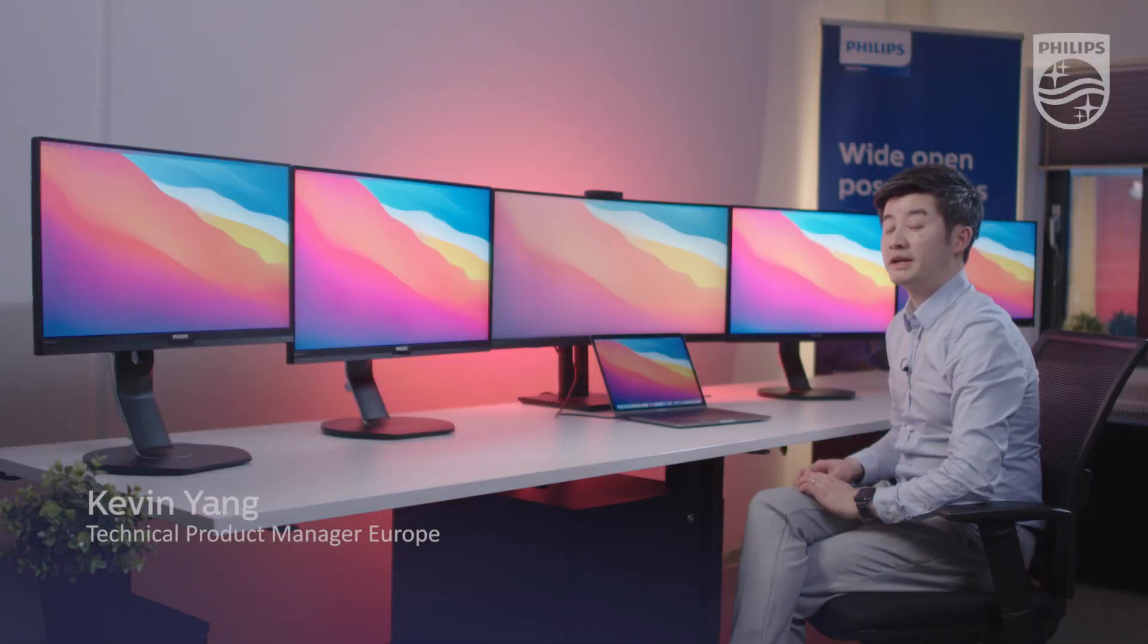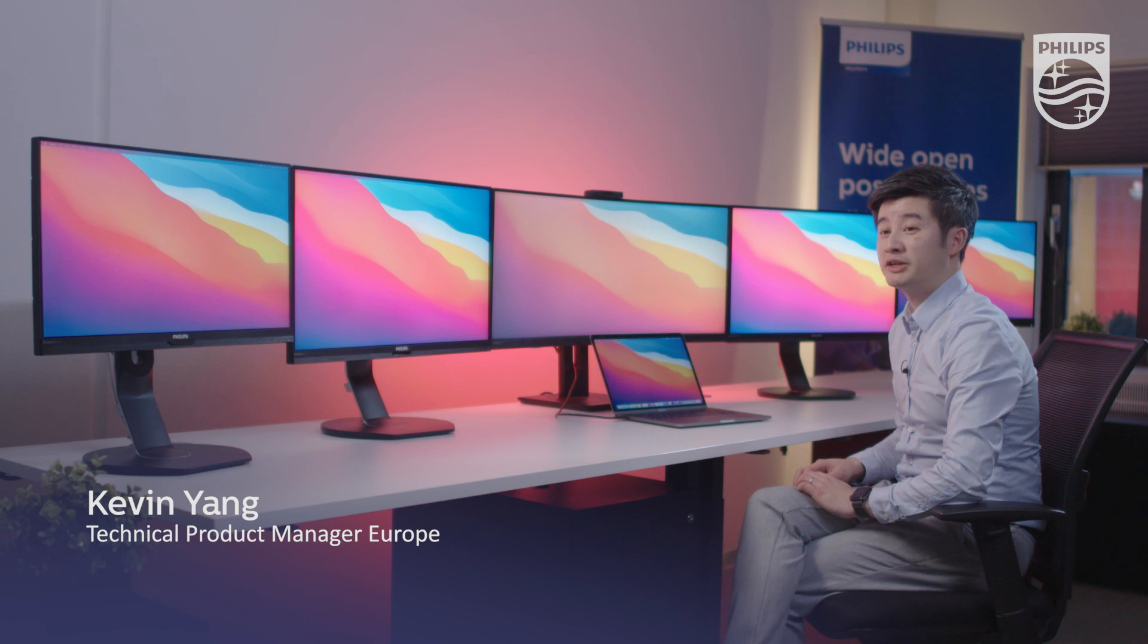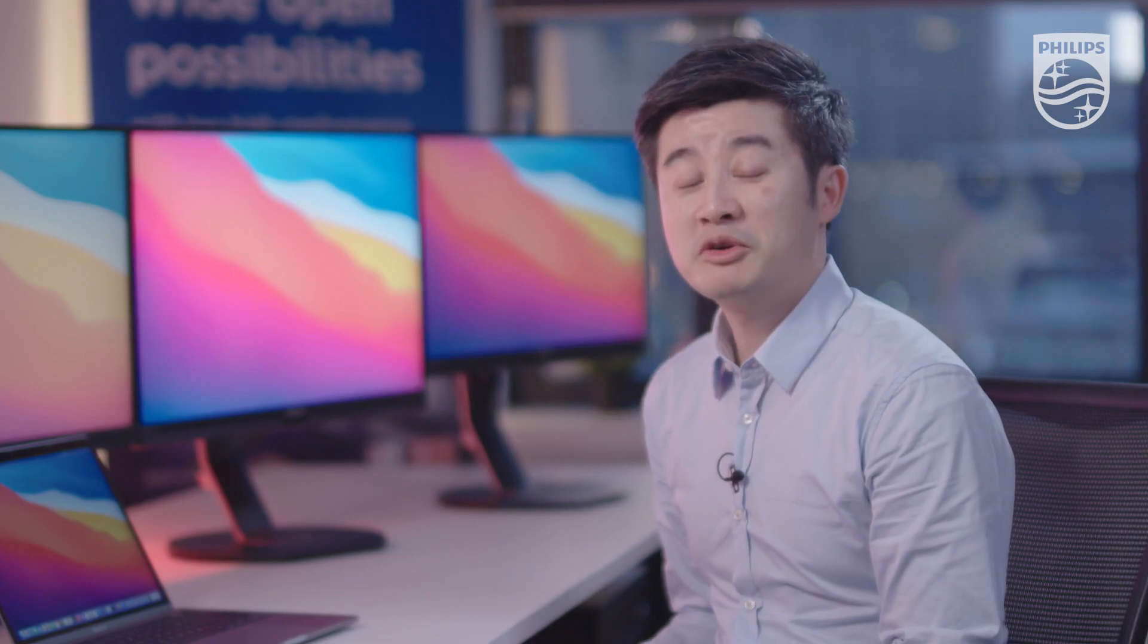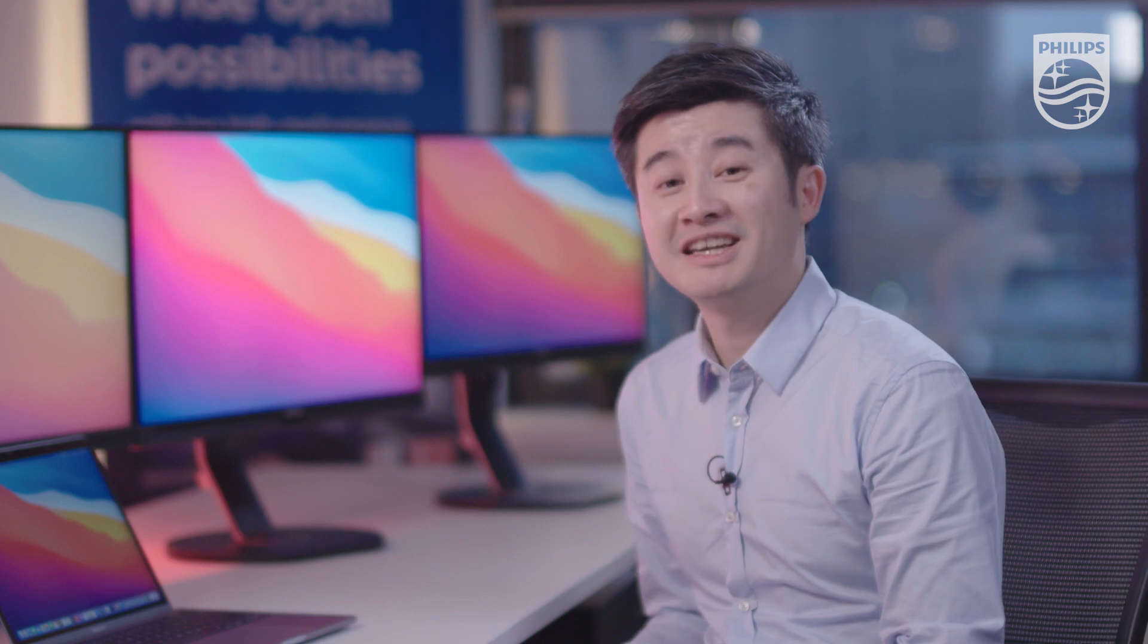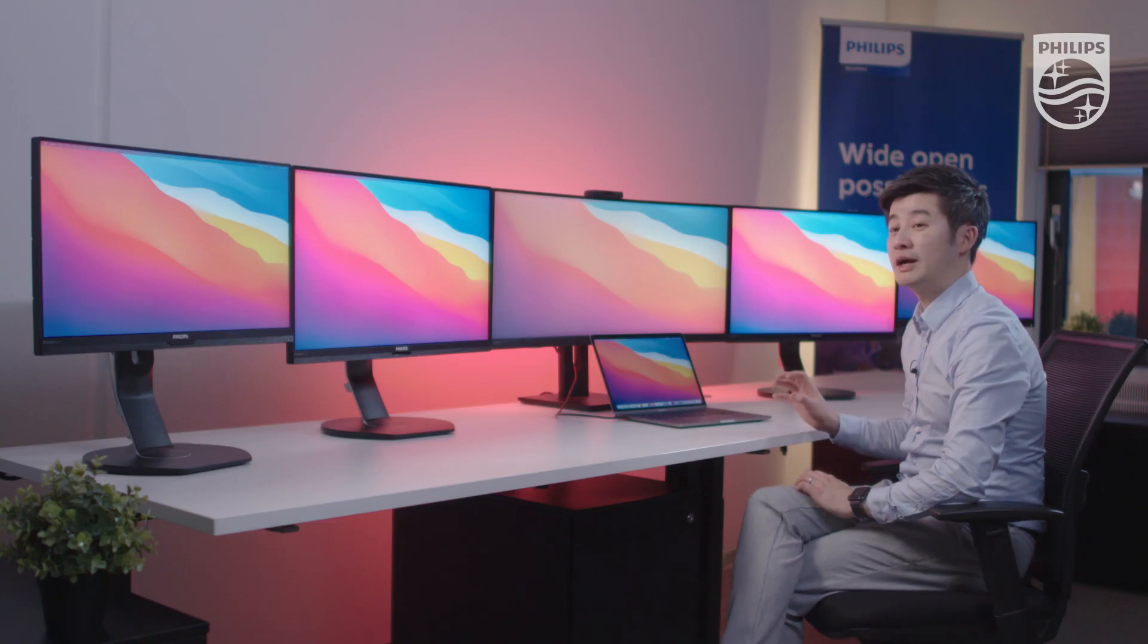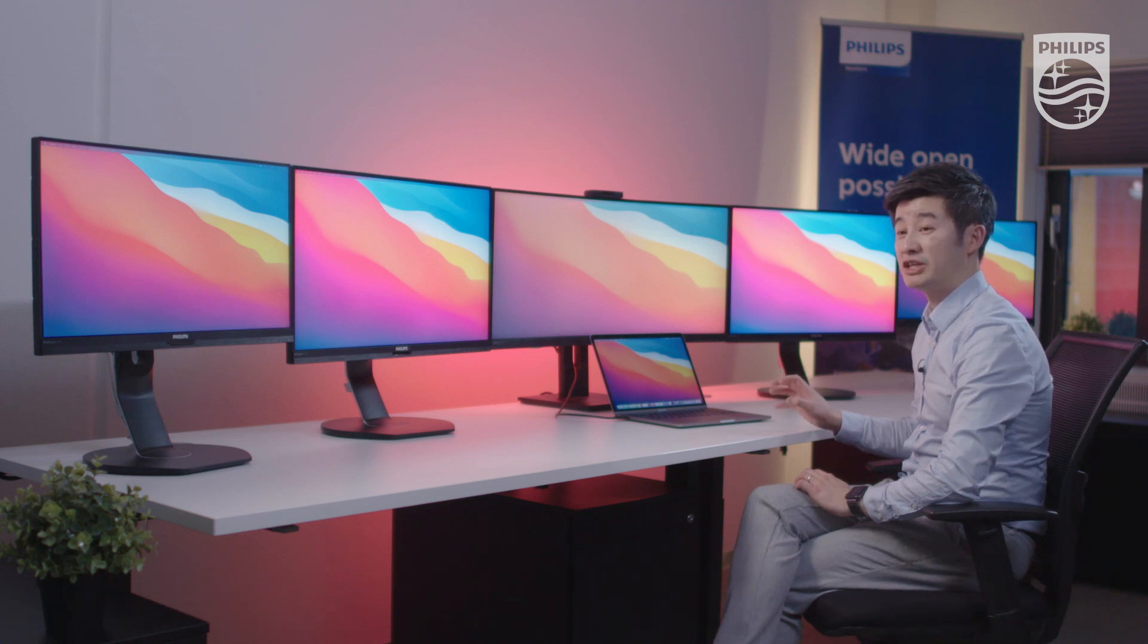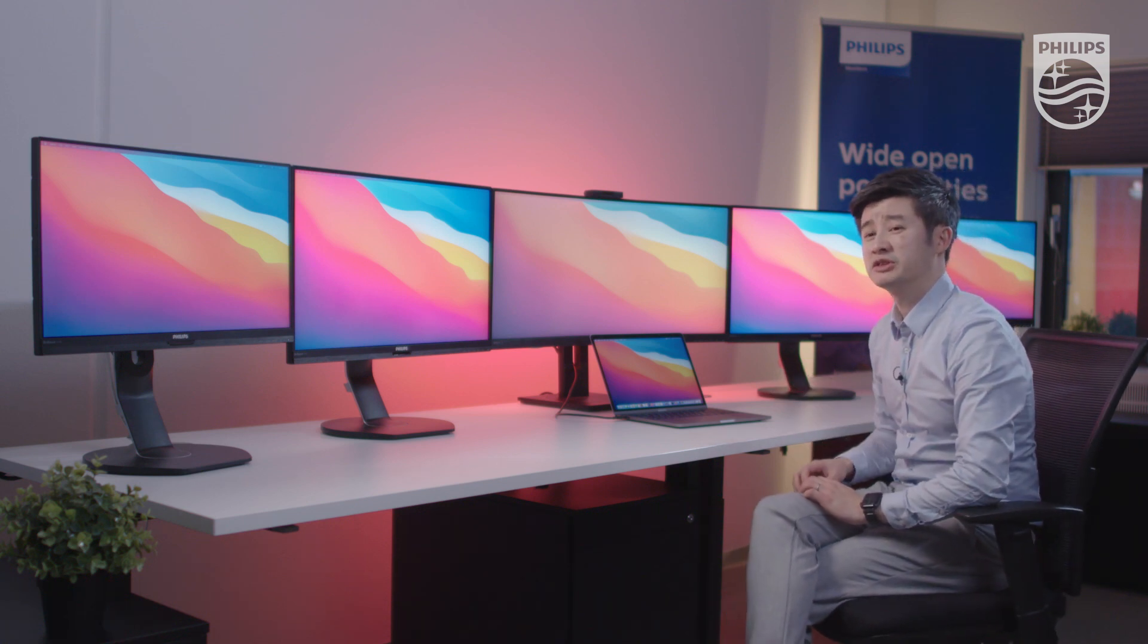Good day everyone. My name is Kevin Young, Technical Product Manager for Philips MMD in Europe. Today I'm going to show you something very interesting: how to use the new Apple Silicon M1 MacBook Pro 13-inch on multiple monitors.